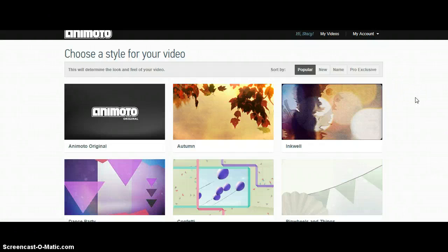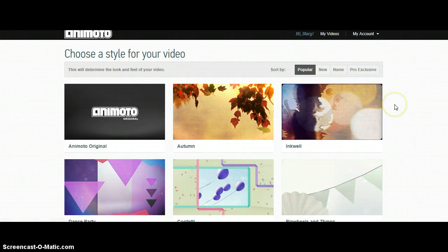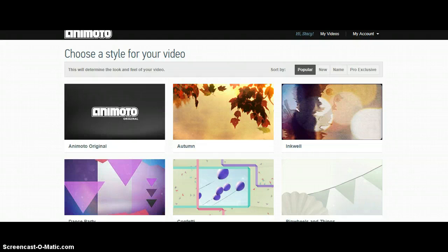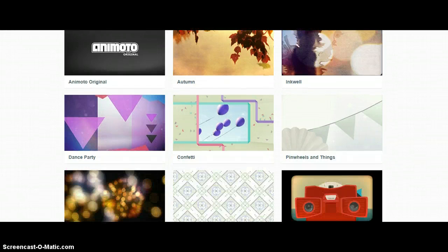If you decide that one is not for you, simply click the X in the top right corner and you will come back to the Choose Your Style screen.